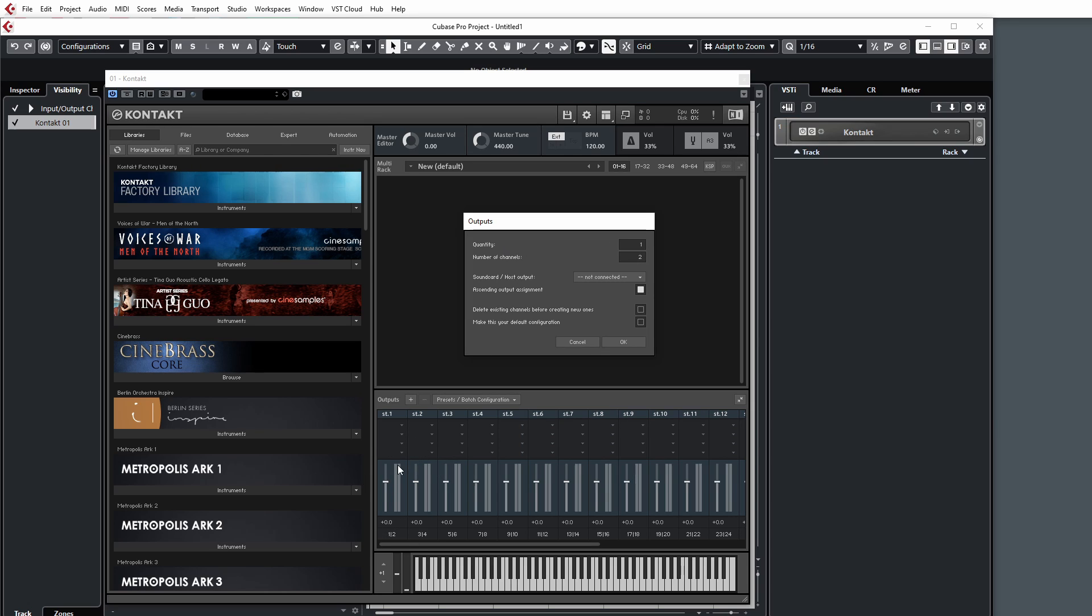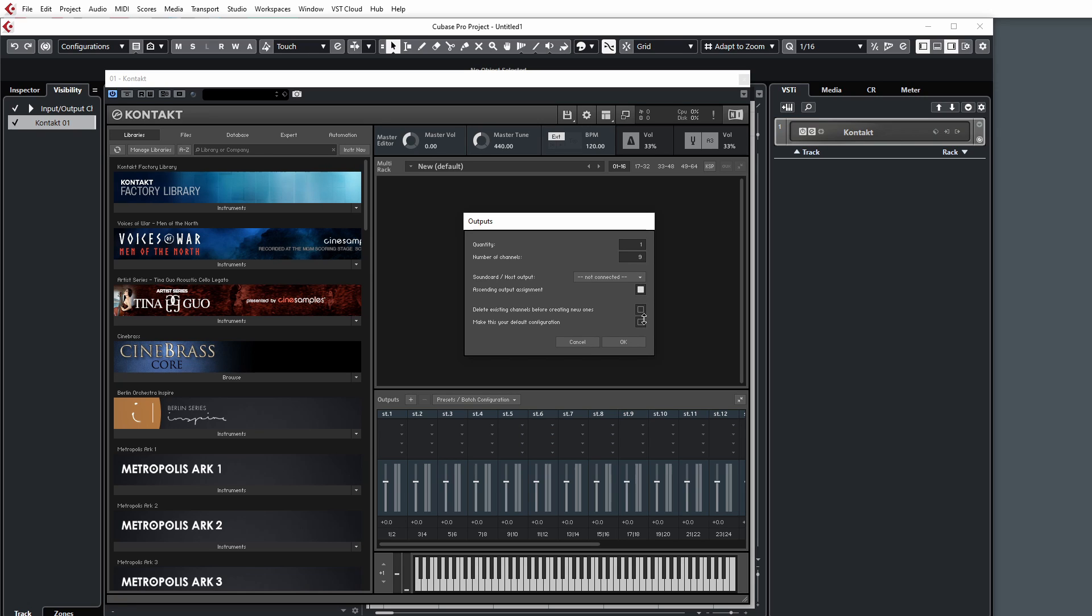Currently, for every two mono outputs we will create one fader in the mixer, so that means we'll create a stereo track. We can increase this up to 16 if we like, so we can use 16 of the available 64 mono outputs and sum them to one track in the mixer. Now obviously we don't want to do that.